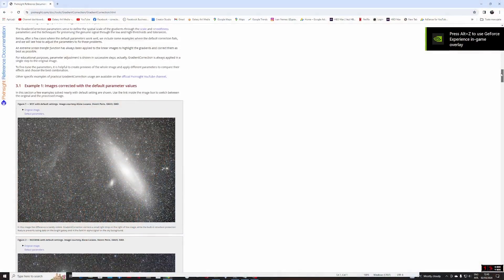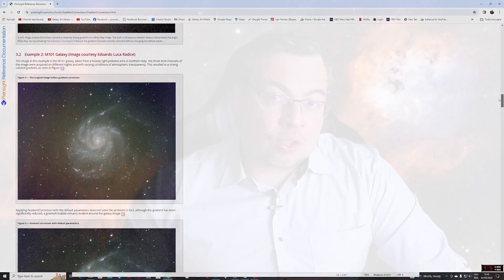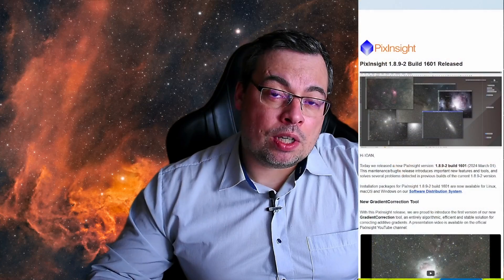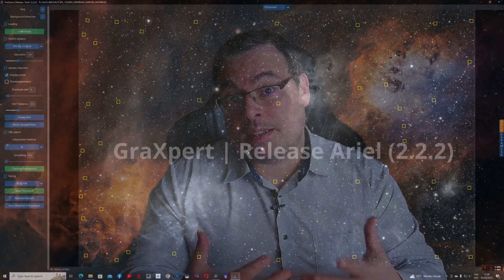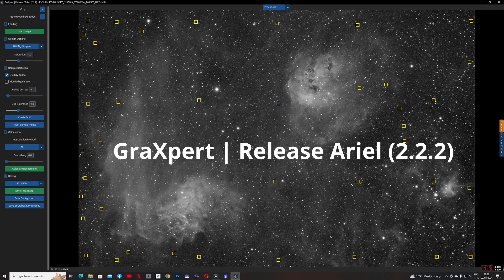Today I just got a notification email from PixInsight and they released a new gradient correction tool with the new PixInsight version 1892. Is this the best gradient correction tool? Is it better than Graxpert? We'll make this comparison and see who's the new king on gradient removal.